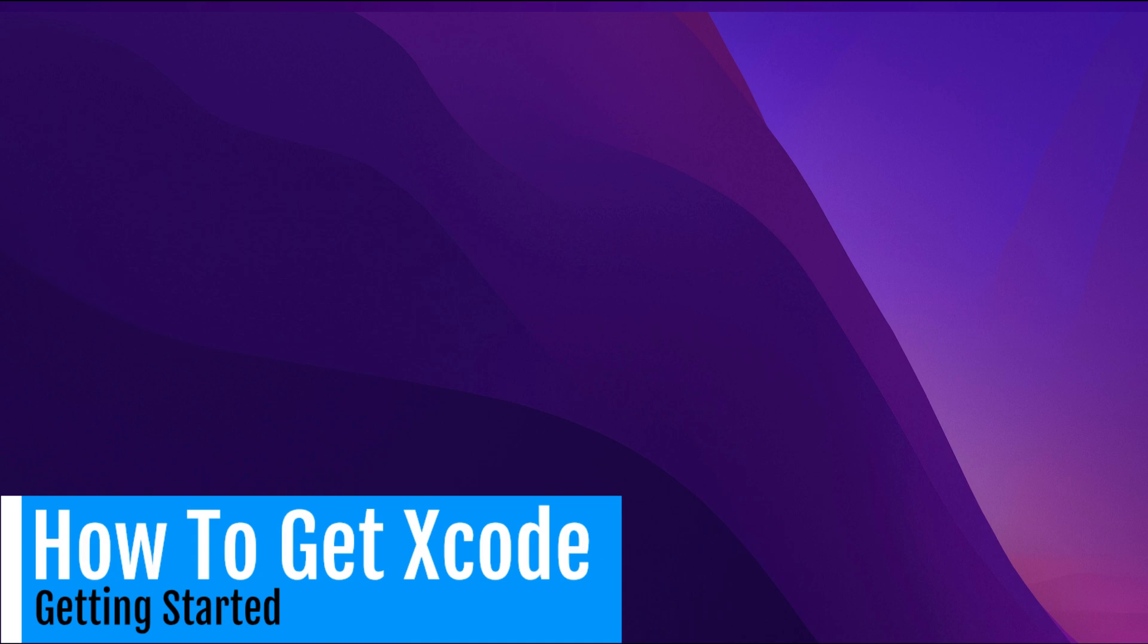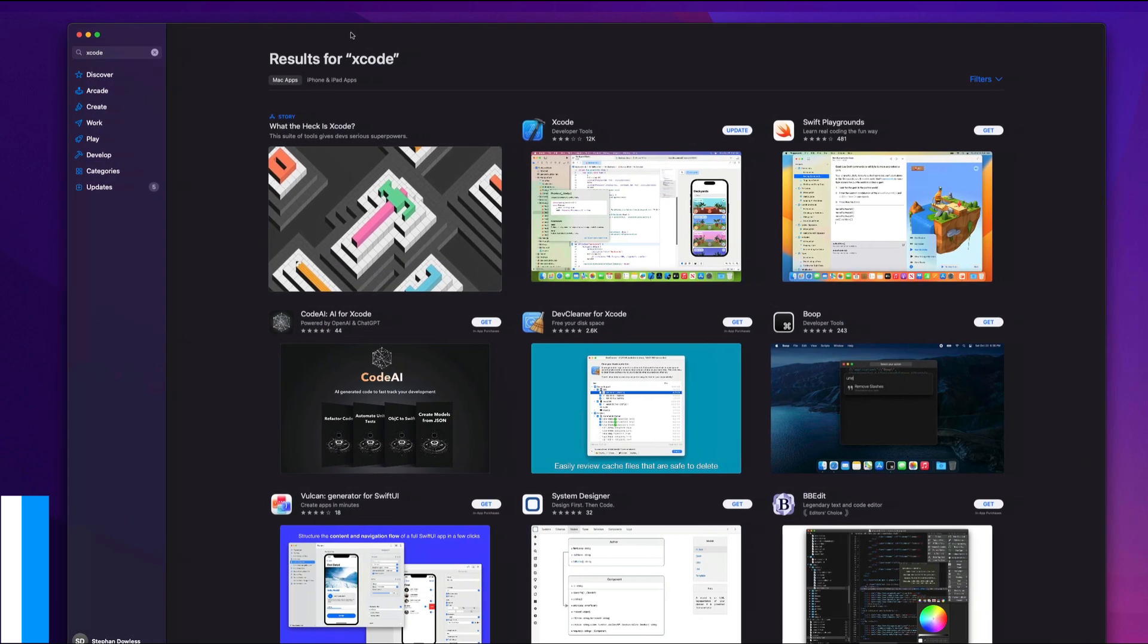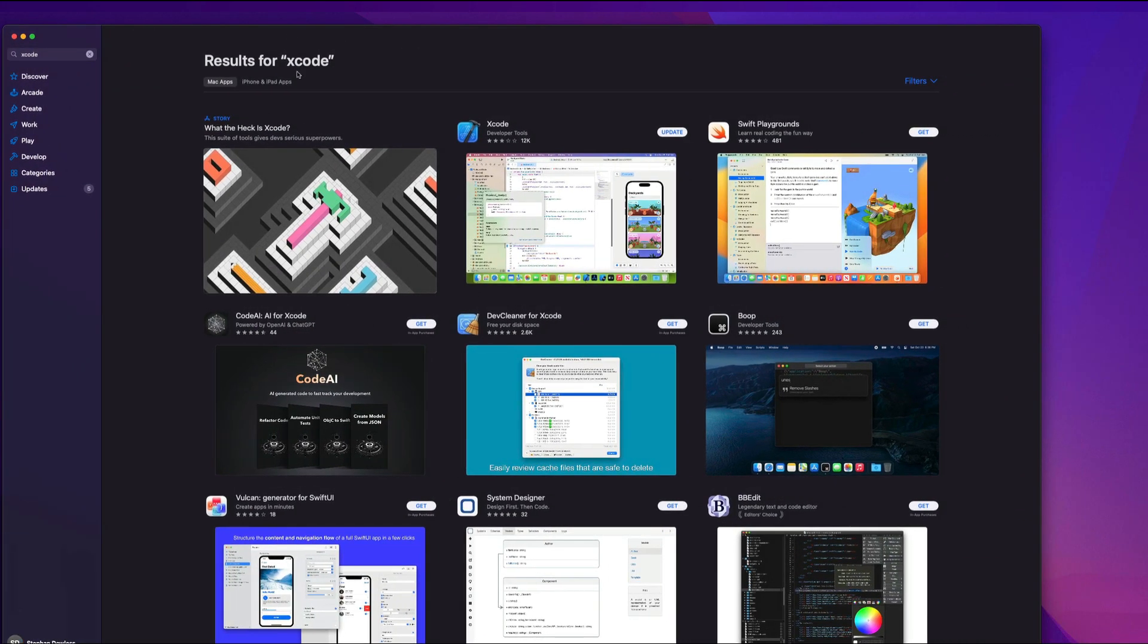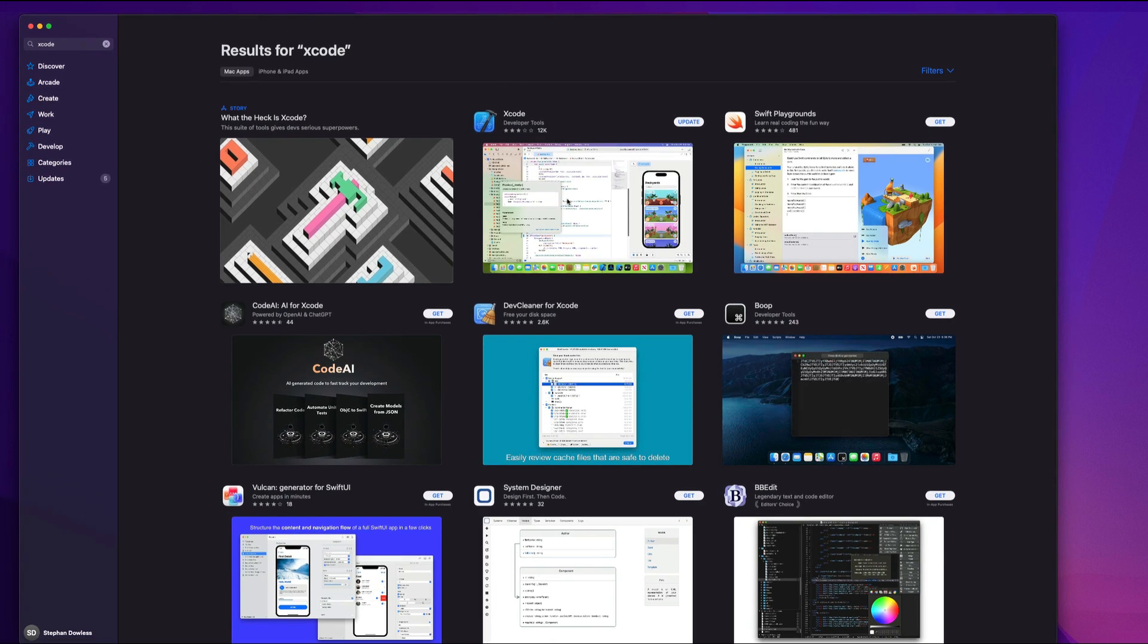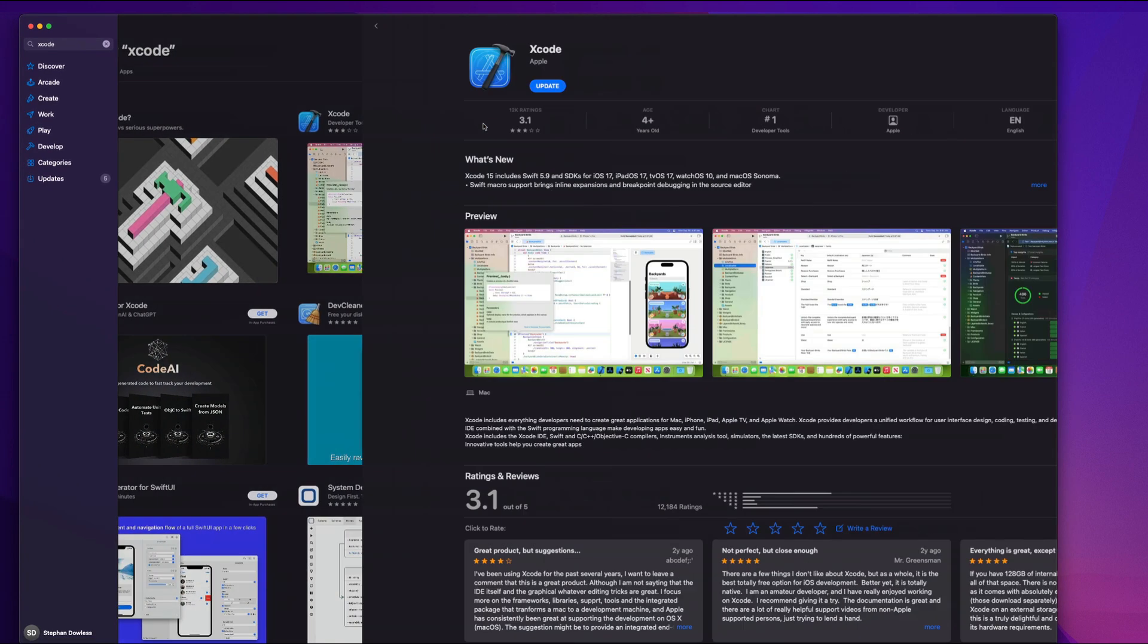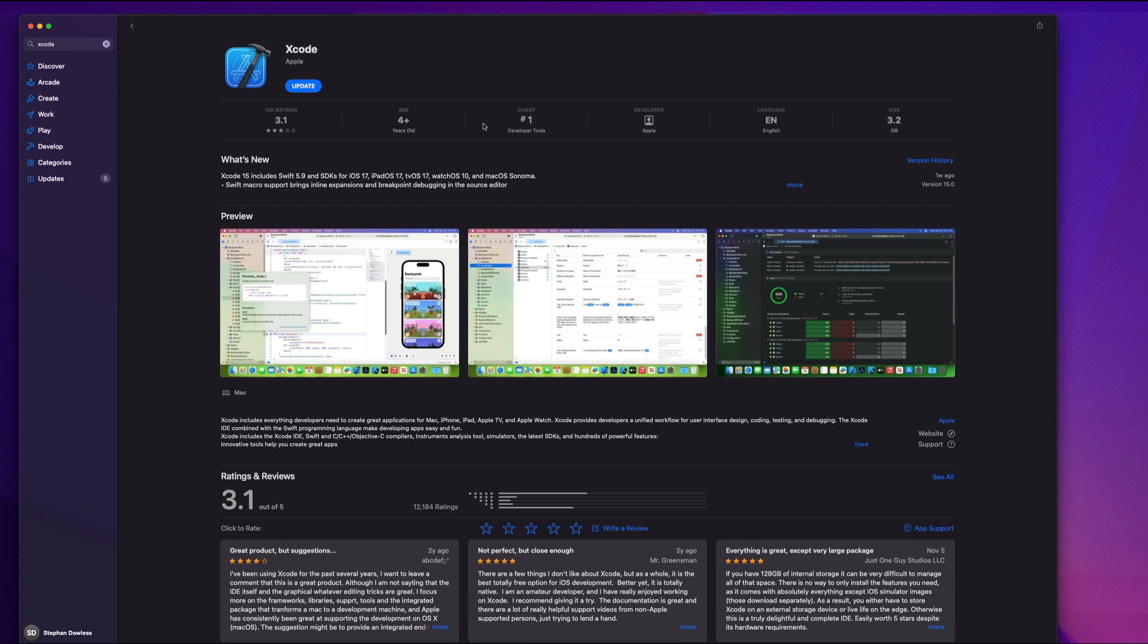How do we get that if you don't already have it? You're going to open up the App Store, and you're going to search for Xcode in the search bar up here. Then you're just going to select this option and hit download. That might take a bit of time to download, but once you get that downloaded, just come back to this video.